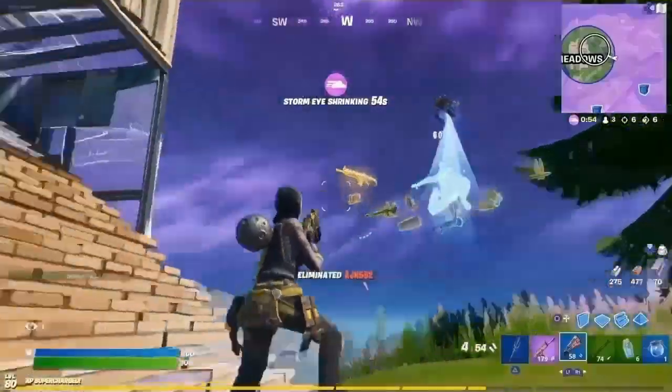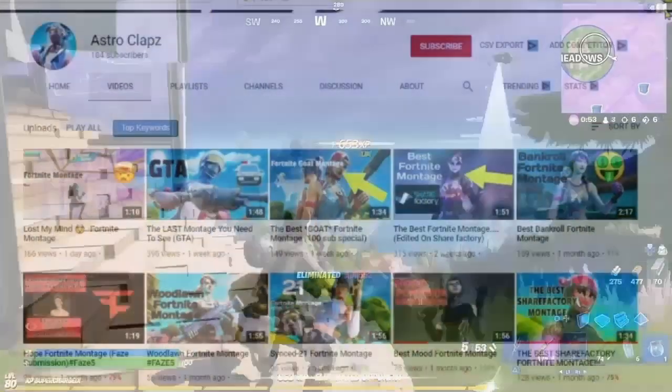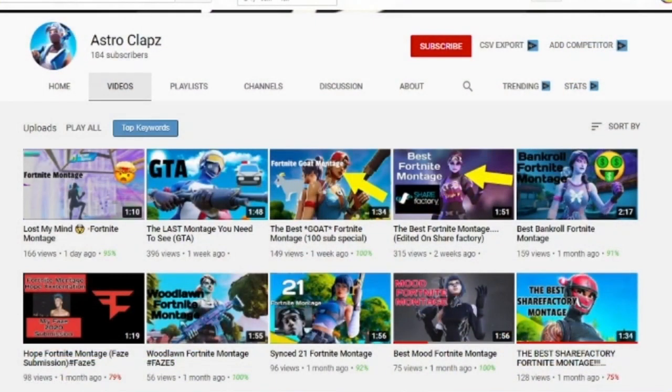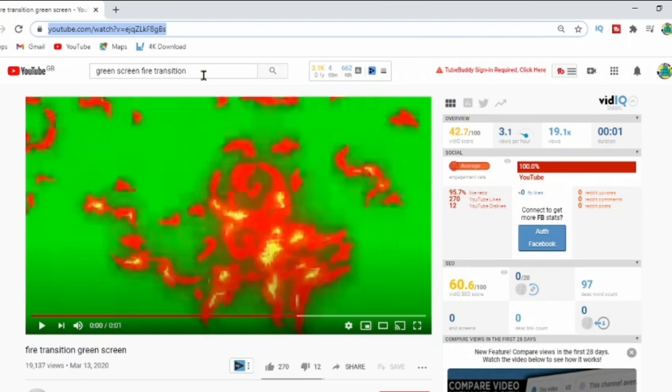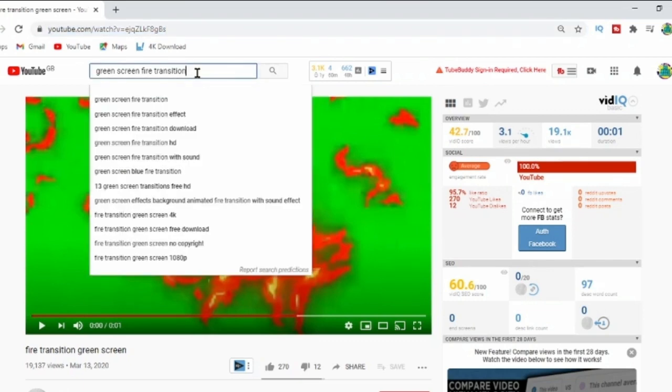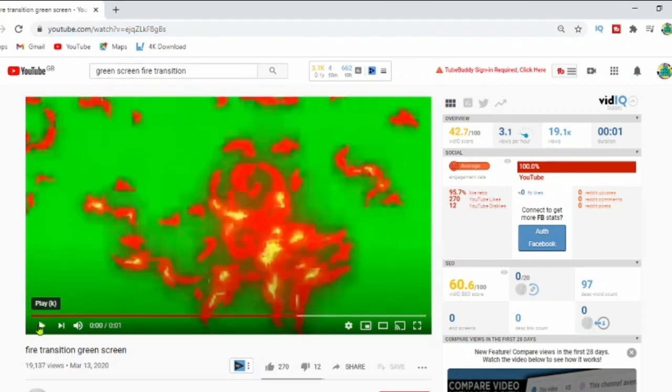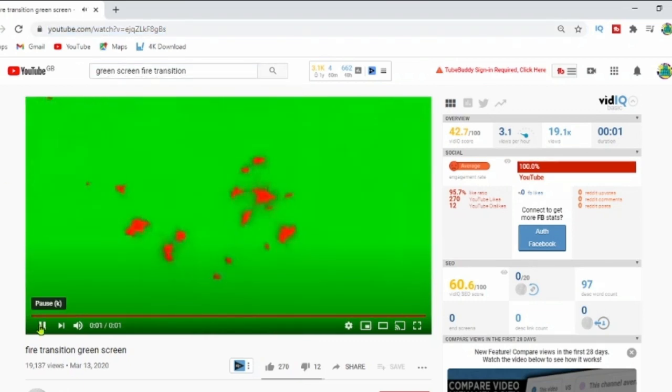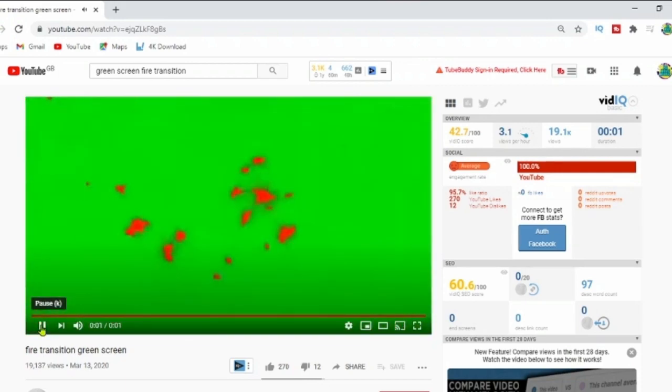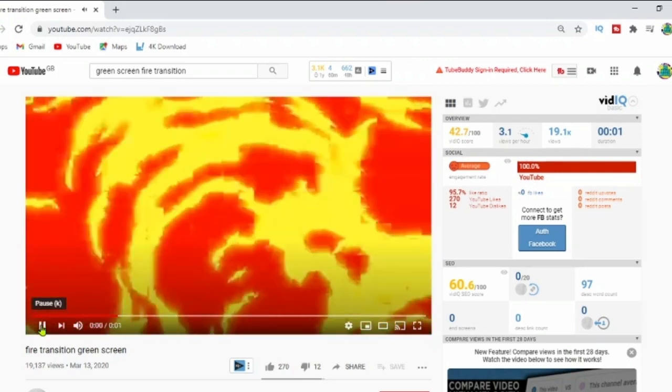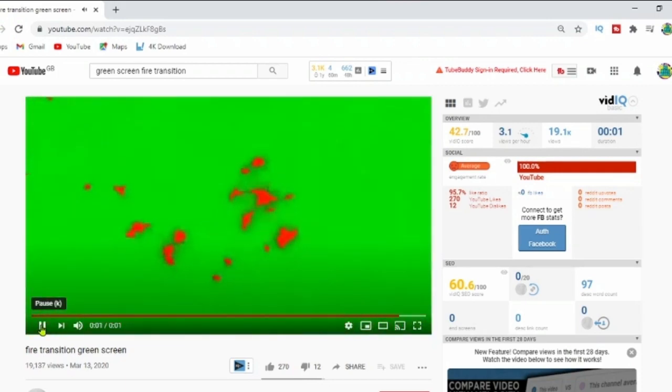Thanks very much to Astroclaps for suggesting the video. The first thing you do need to know is that you will need a PC or laptop and a memory stick. Go on to YouTube and type in green screen fire transitions or just transitions. There's loads of different options so you can just choose.